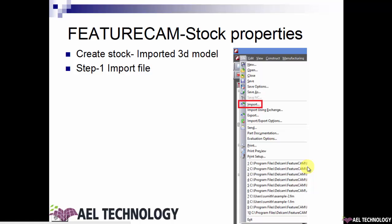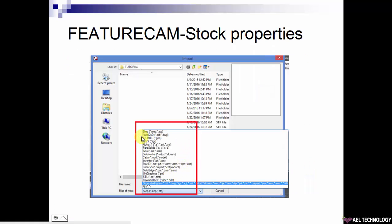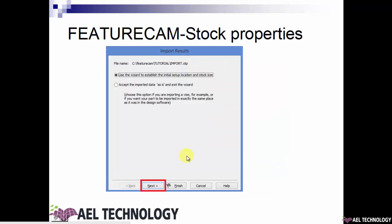Then go to File > Import, and you can see that you can import many file types starting from STEP files to PowerShape, ProE, Inventor, CATIA, SOLIDWORKS, etc. Select one of the extensions and open the file, and FeatureCam will take you to the import wizard. It asks you to use the wizard to establish the initial setup location and stock size, or accept the imported model as it is and exit the wizard.